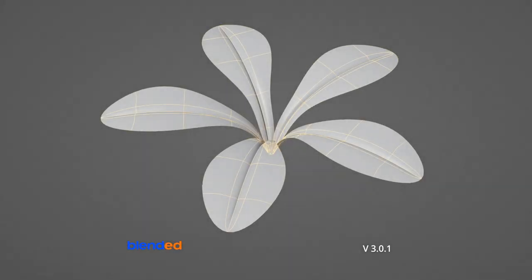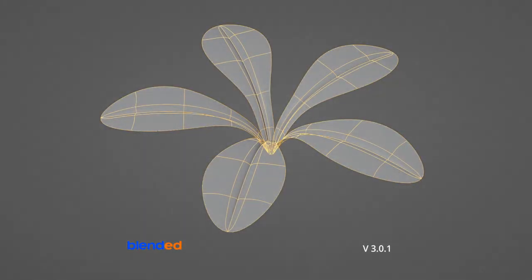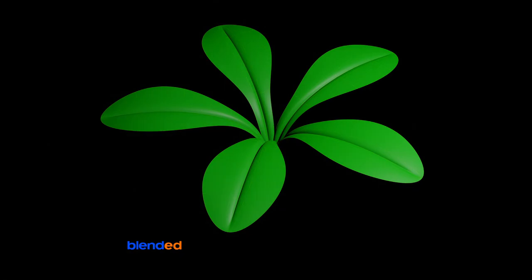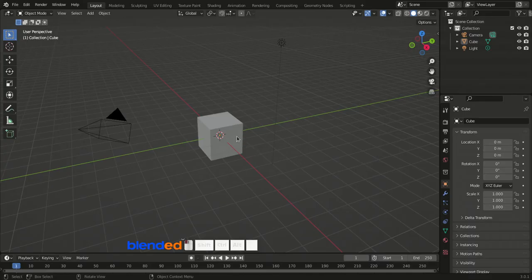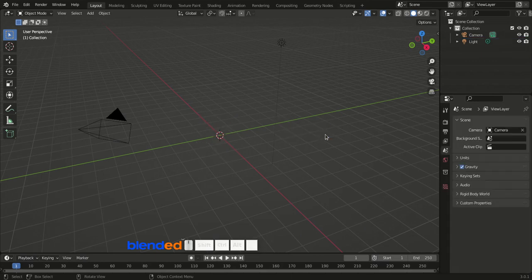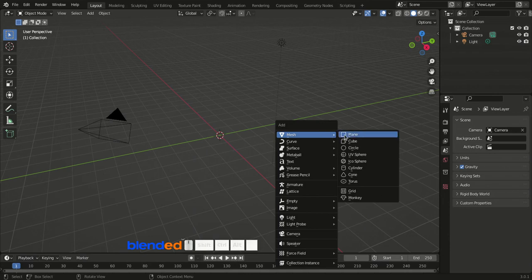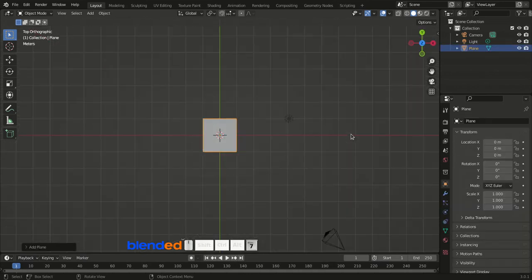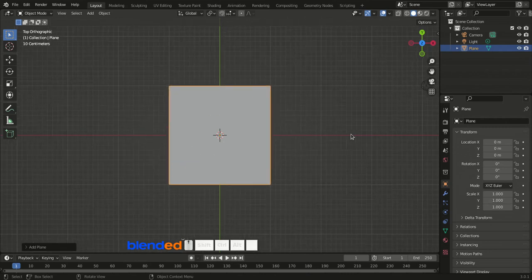In Blender version 3.0.1 we are going to make a little plant. Let's start — click the cube to select it, press X and Enter to delete it. Add a plane by pressing Shift+A, Mesh, Plane. Press 7 on the numpad for the top view and zoom the view with the mouse wheel until the plane fits the window.